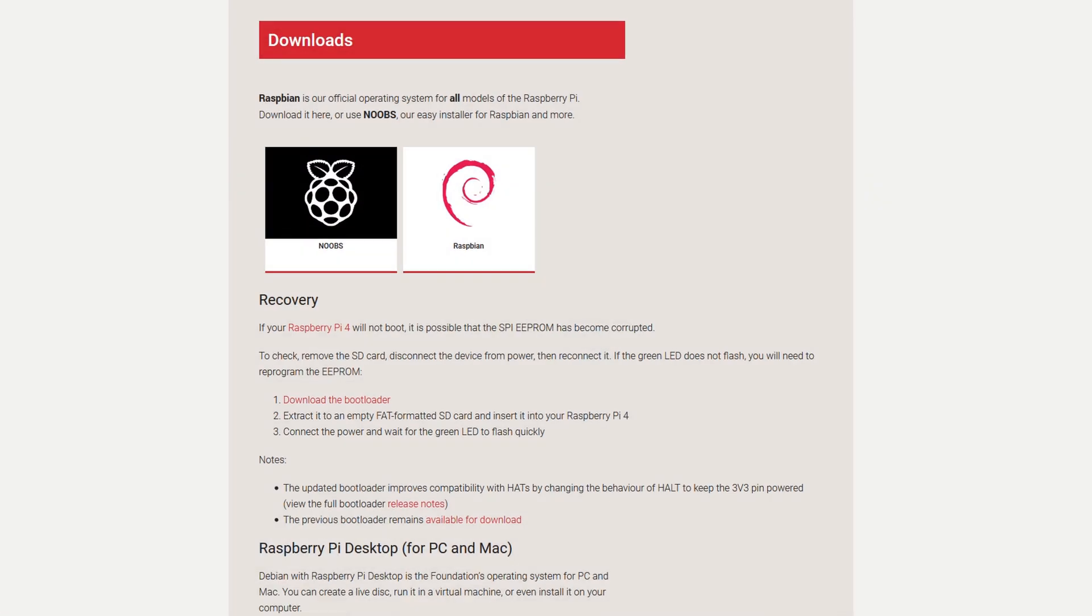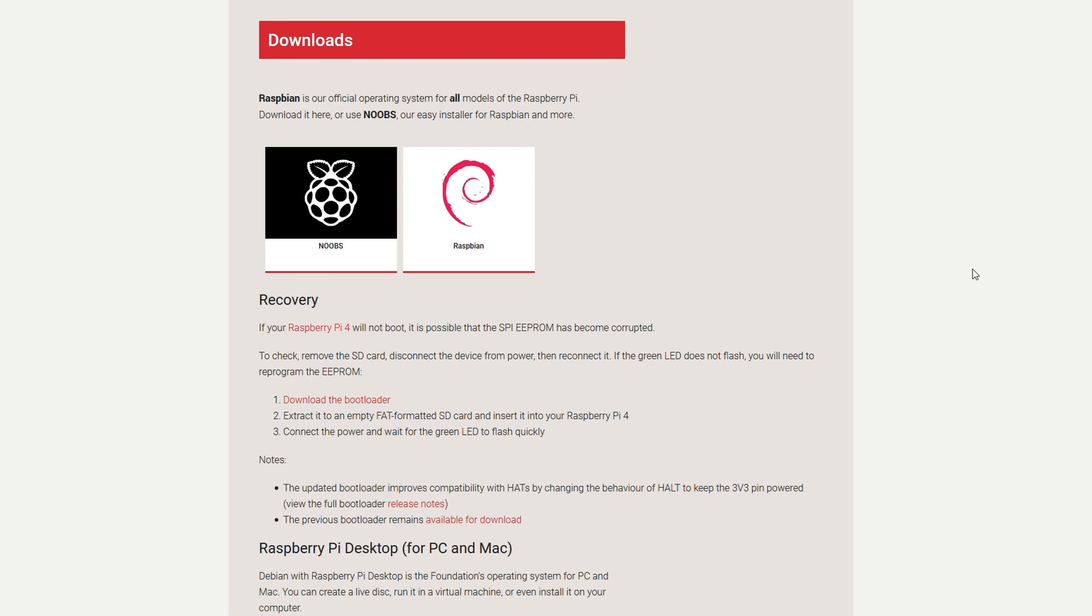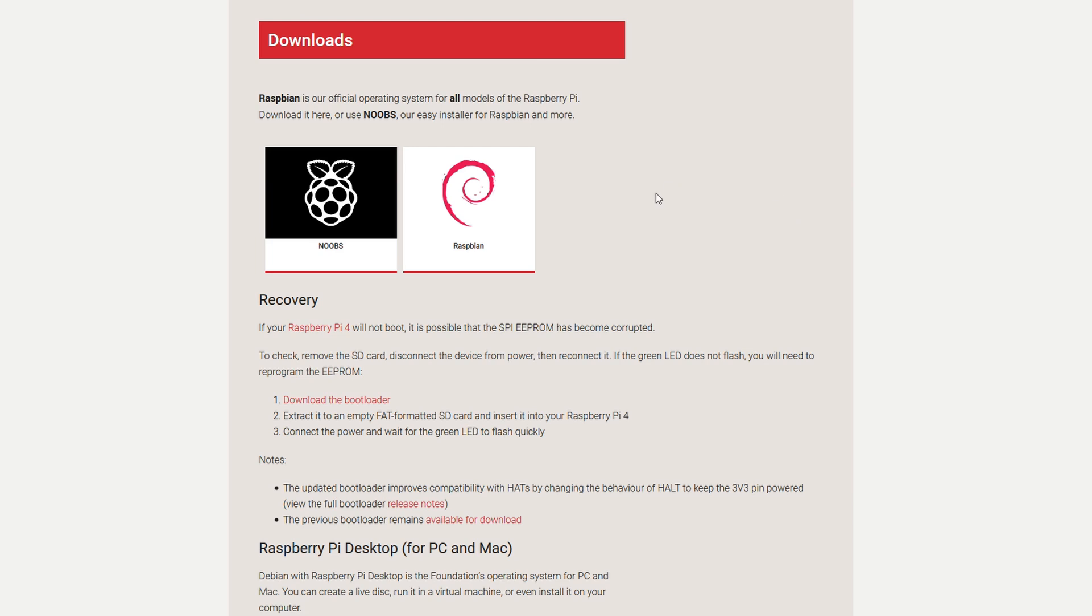For this next step we want to put an operating system on the SD card so the Raspberry Pi has something to boot from. There's tons of OSes that'll work with the Raspberry Pi: Fedora, Kali Linux, I think there's even a Windows IoT that'll work. But I'm just going to use Raspbian. It's the one that the people who make Raspberry Pi produce, so we're just going to download this.